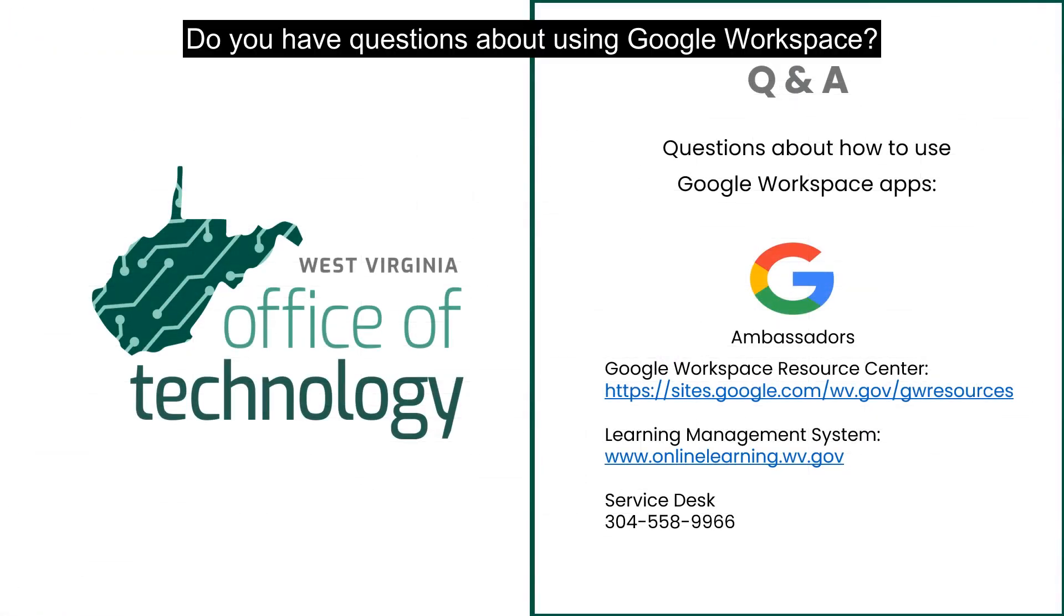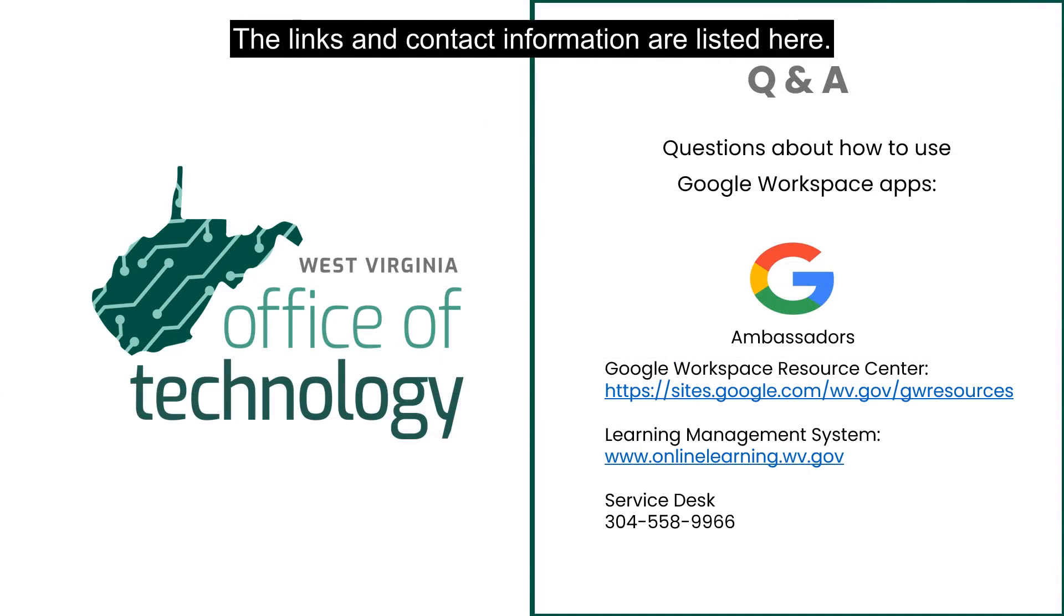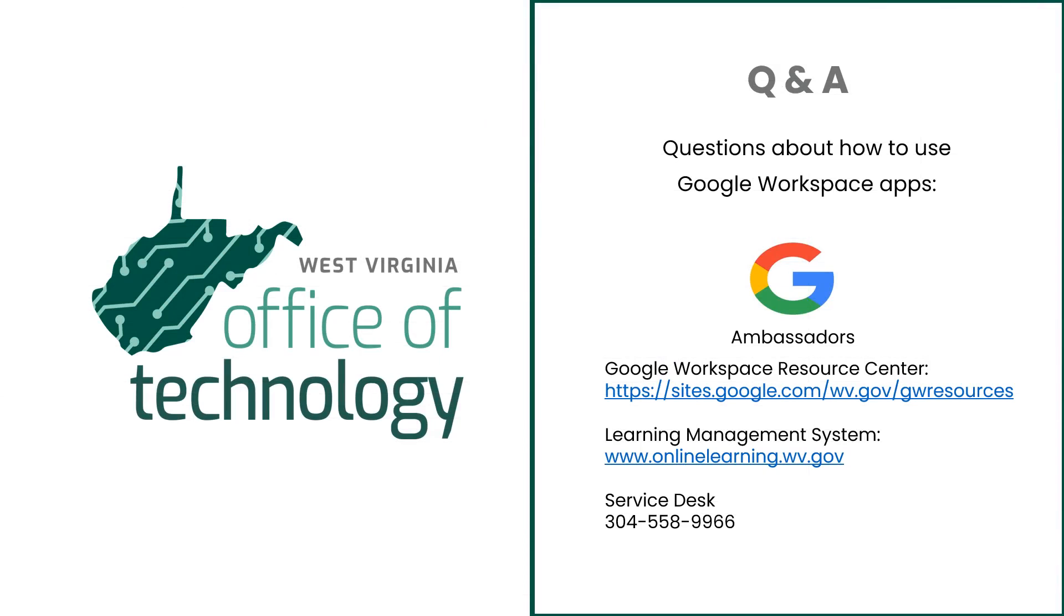Do you have questions about using Google Workspace? There are several resources available. Links and contact information are listed here.